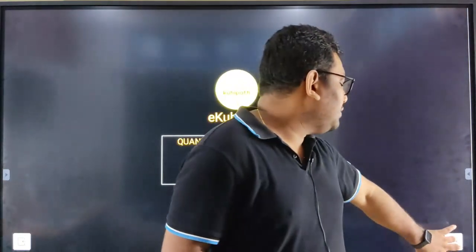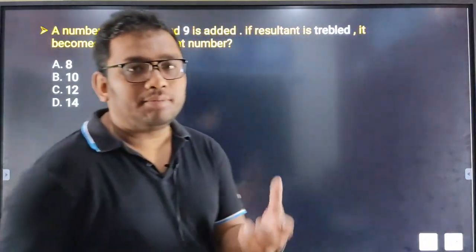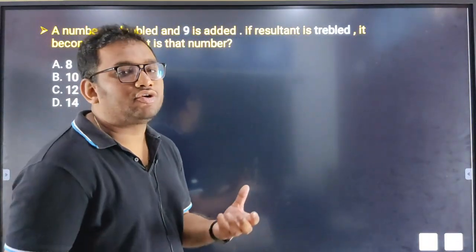Hello everyone, welcome to this video. In this video, I will be asking you about questions from the previous year and the next year. So, what is the question in this video?